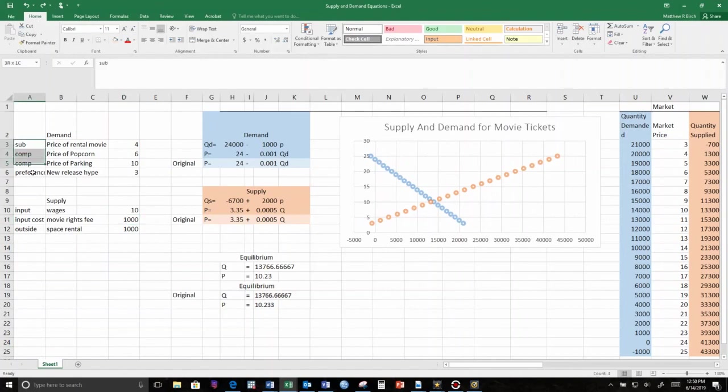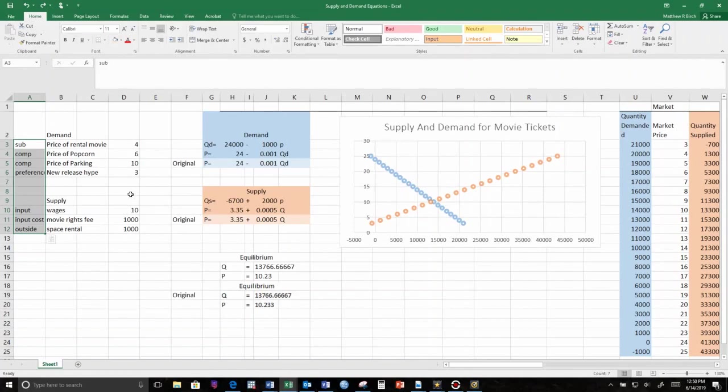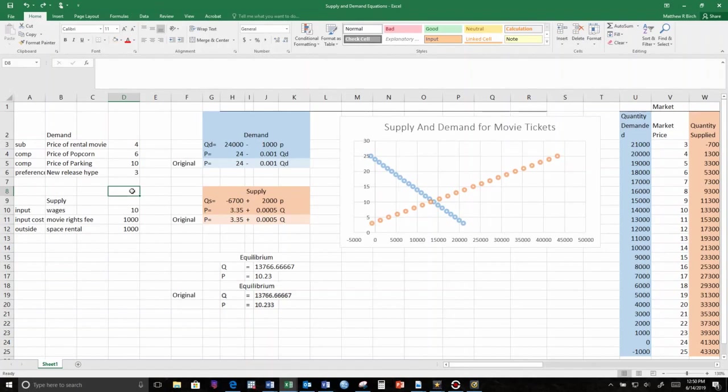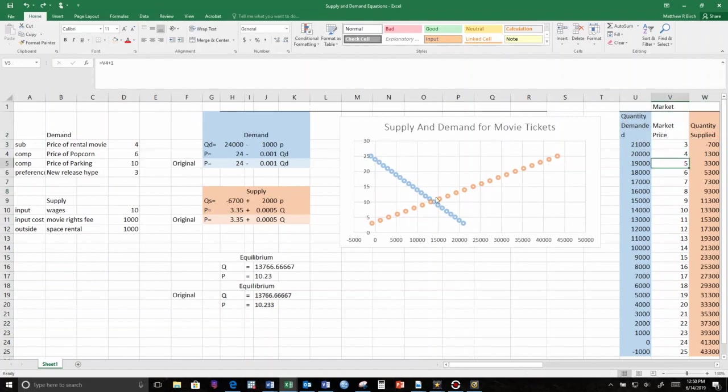If something built into the equation, any of our demand and supply shifters that I listed earlier because they're not all here, if something built into the equation moves, then the equation will move. Demand or supply will shift. But if it's just price moving, demand and supply aren't moving. You're just shifting along those curves.